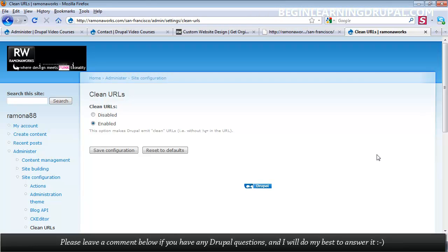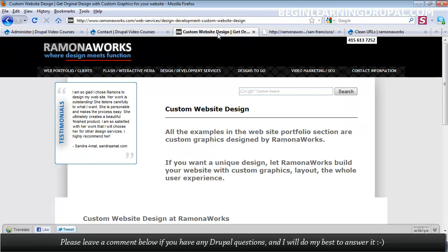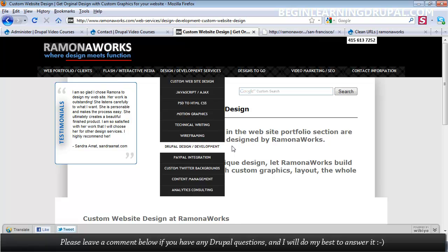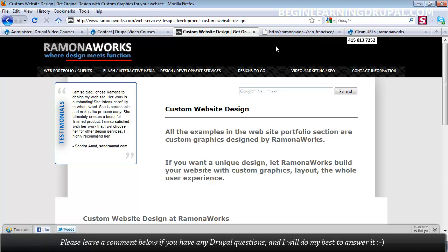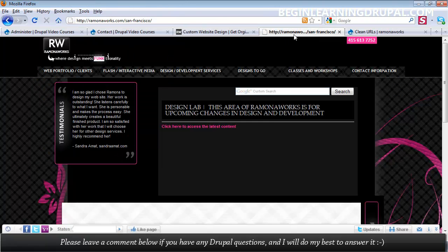I'll also show you about advanced theming, custom theming, where you can take any Photoshop design and convert that into a Drupal website. This was all one Photoshop design. So was this.